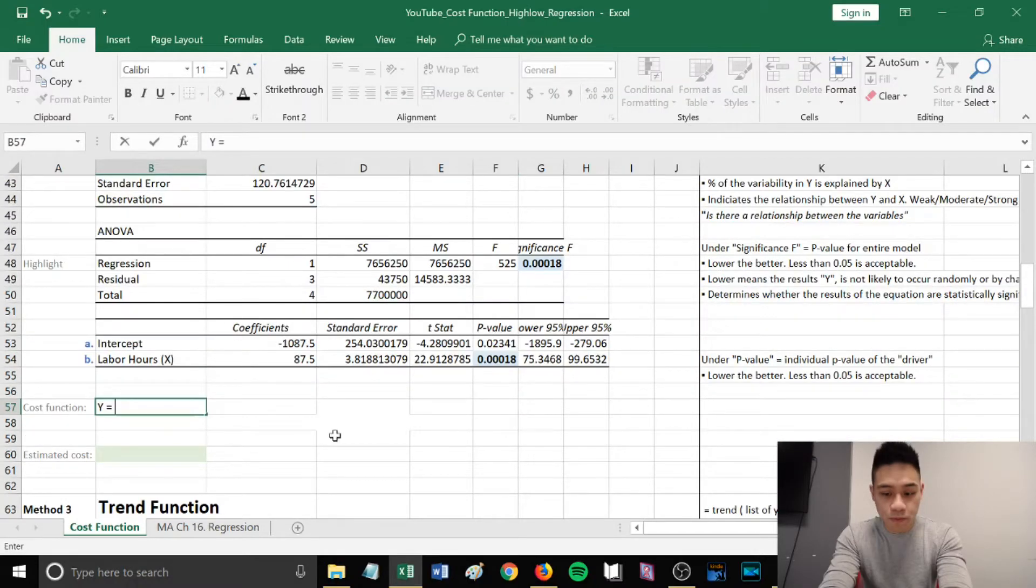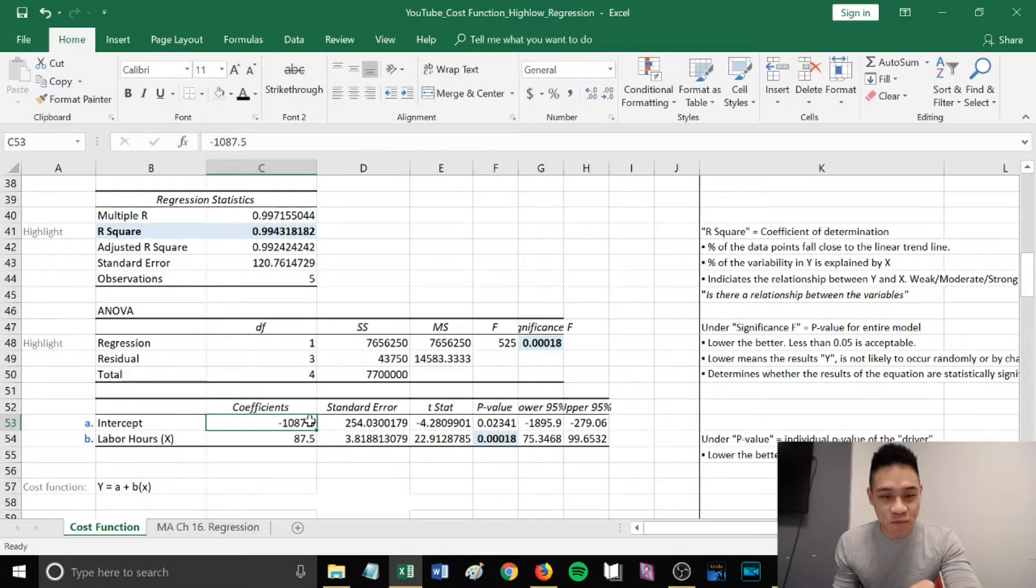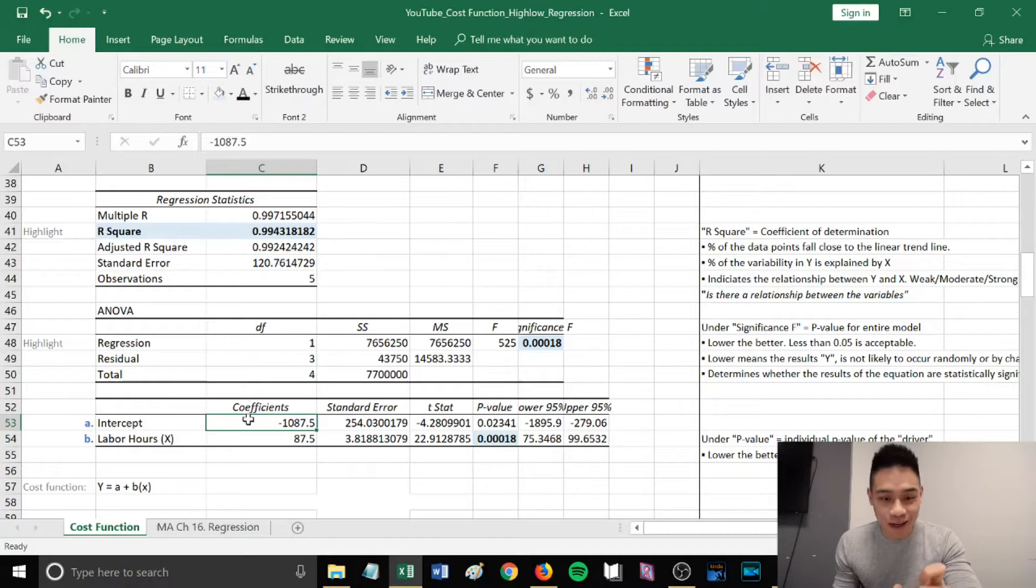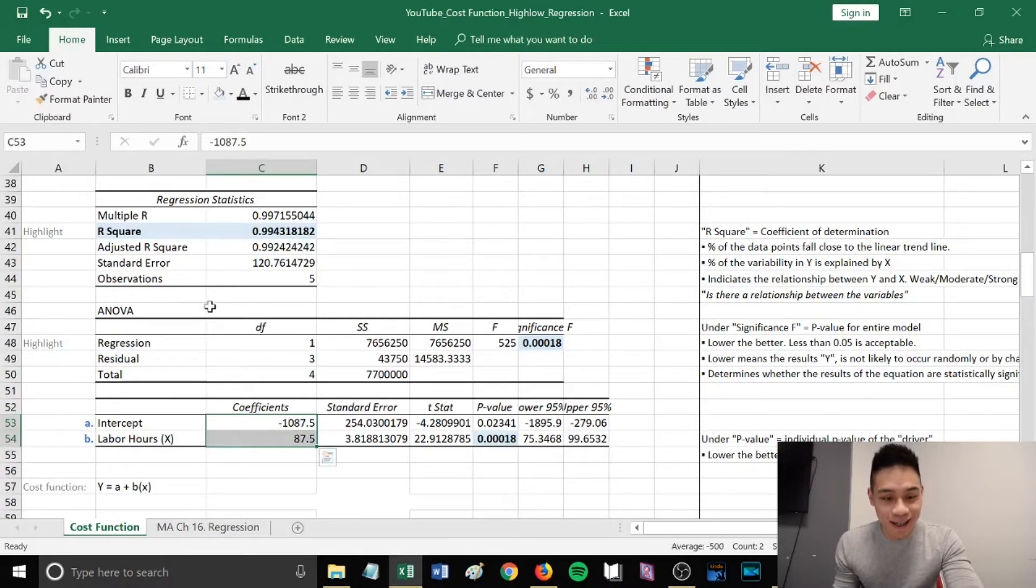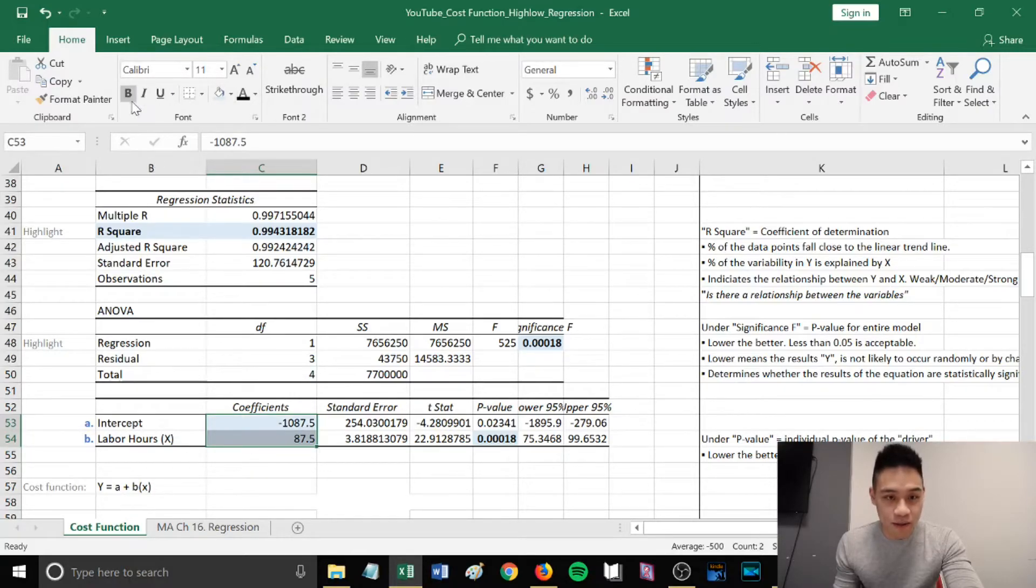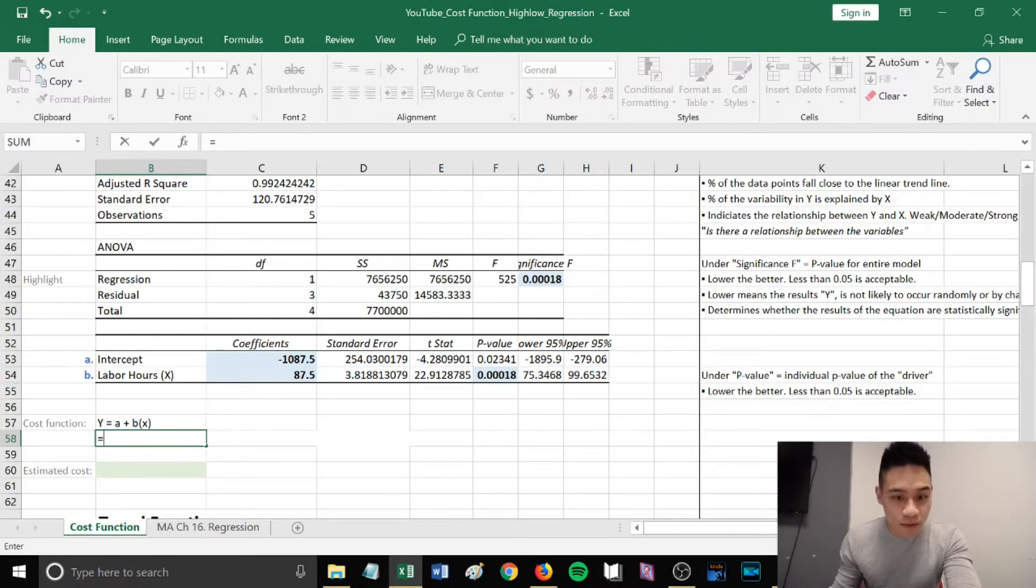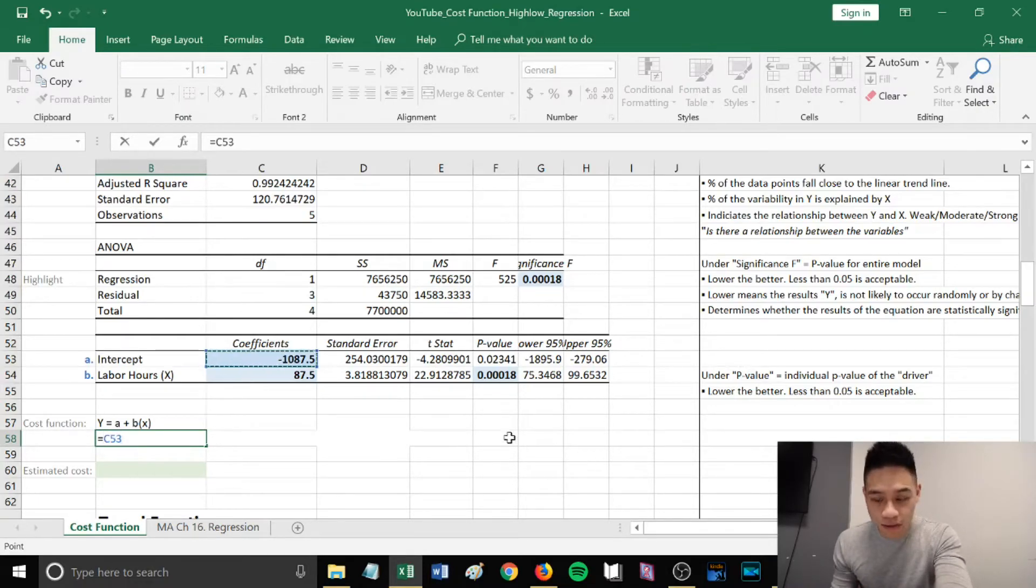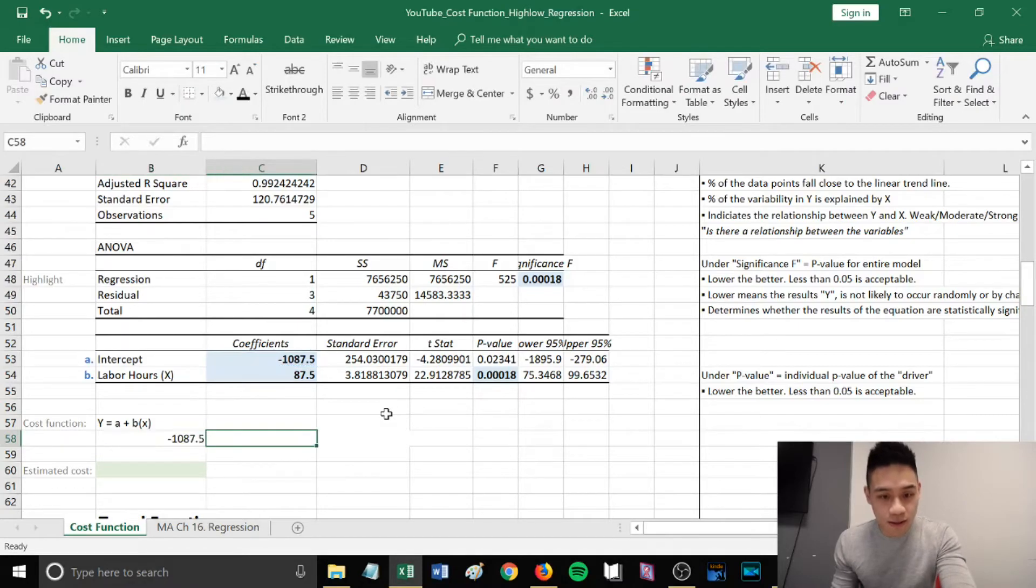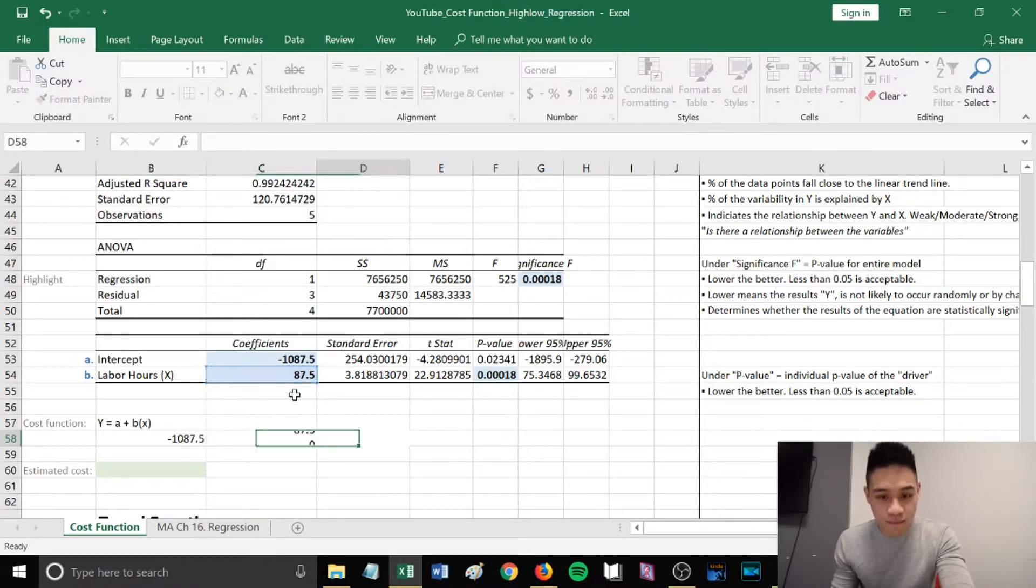Let's go over the cost function again, which is y = a + bx. In this regression analysis table, our a and b is located under coefficients. a will be located beside intercept and b will be located beside labor hours.